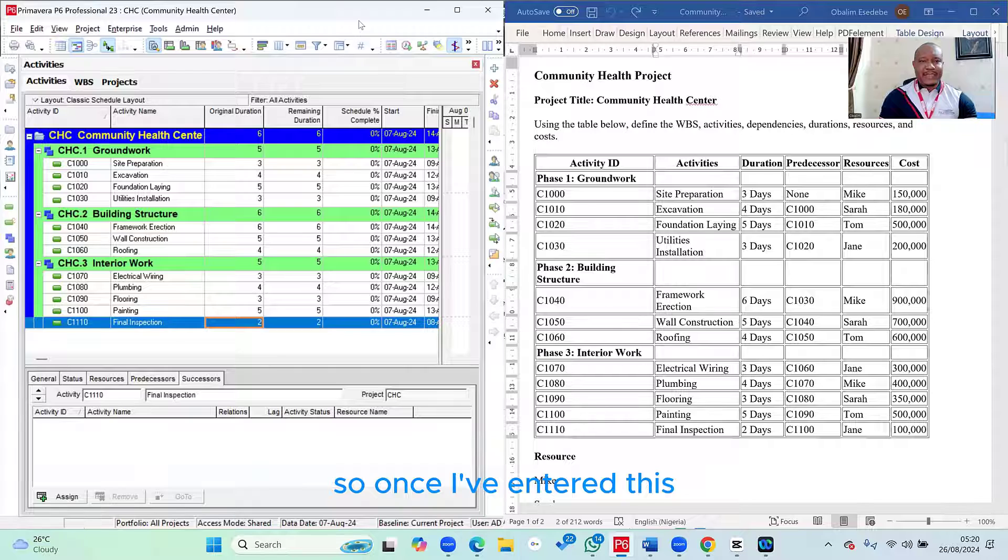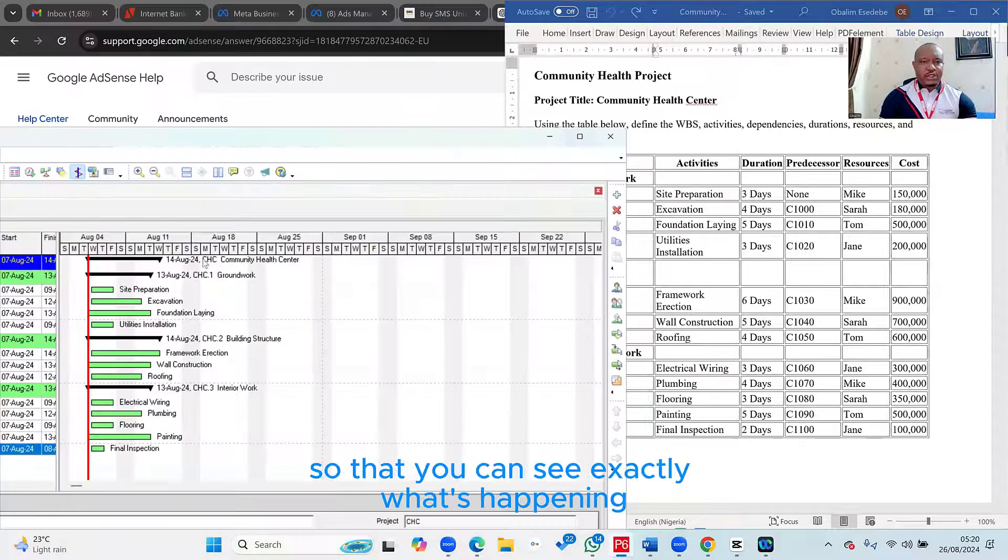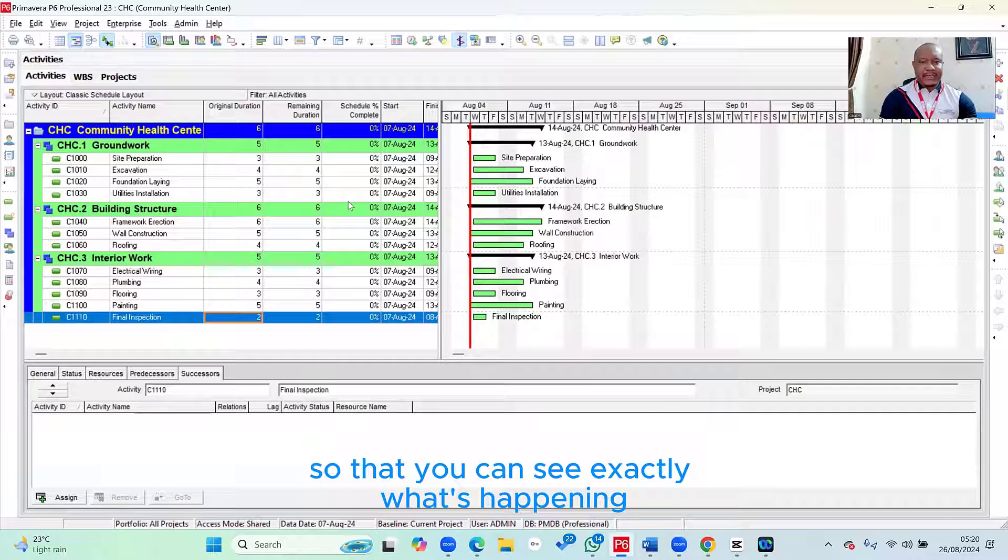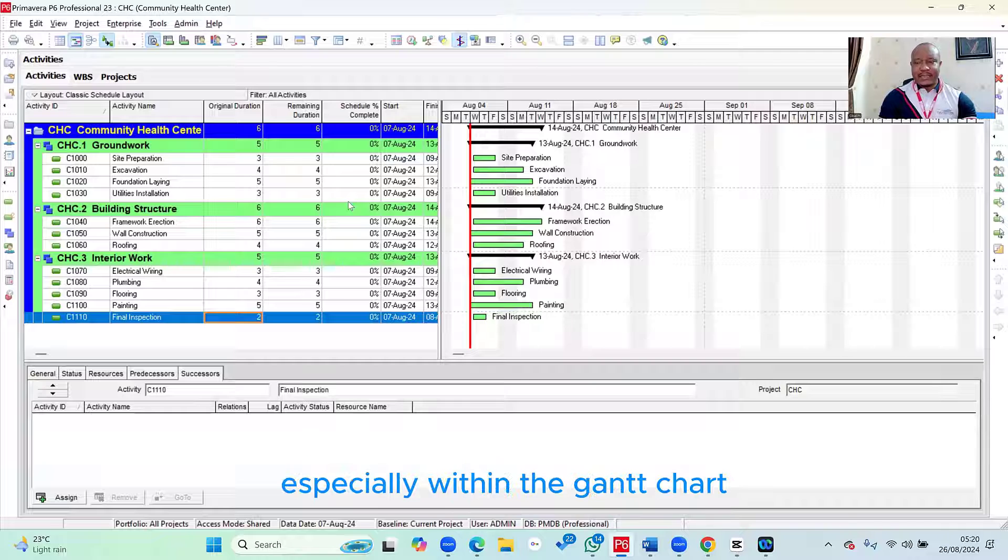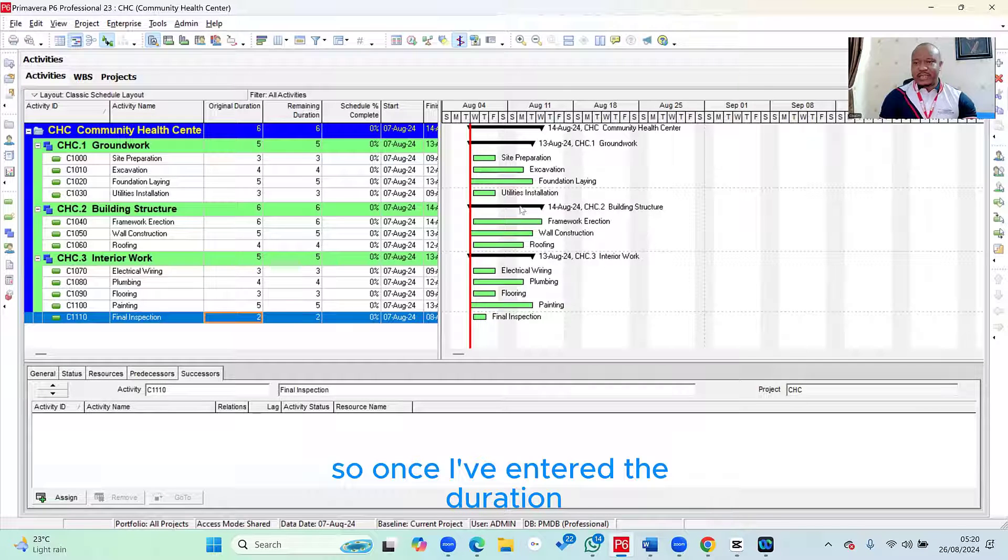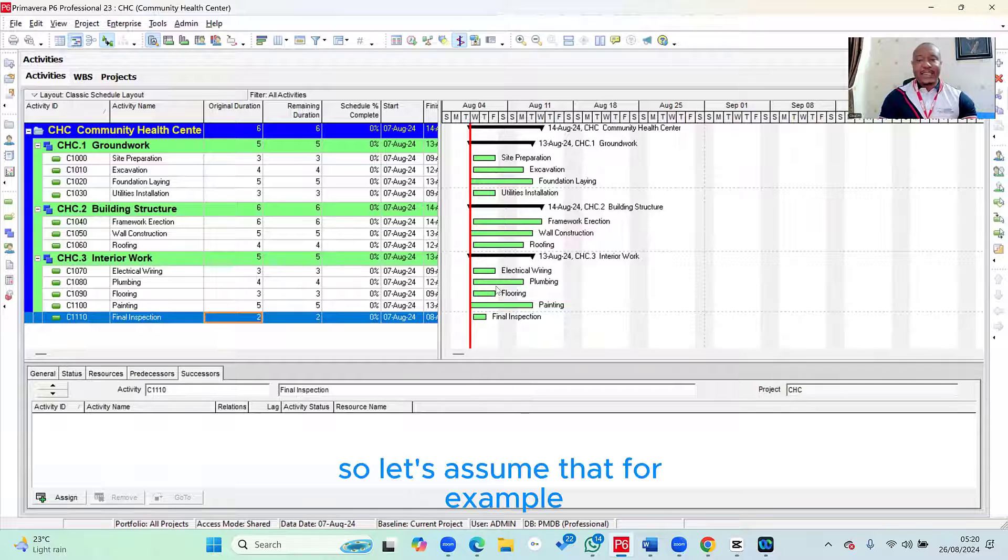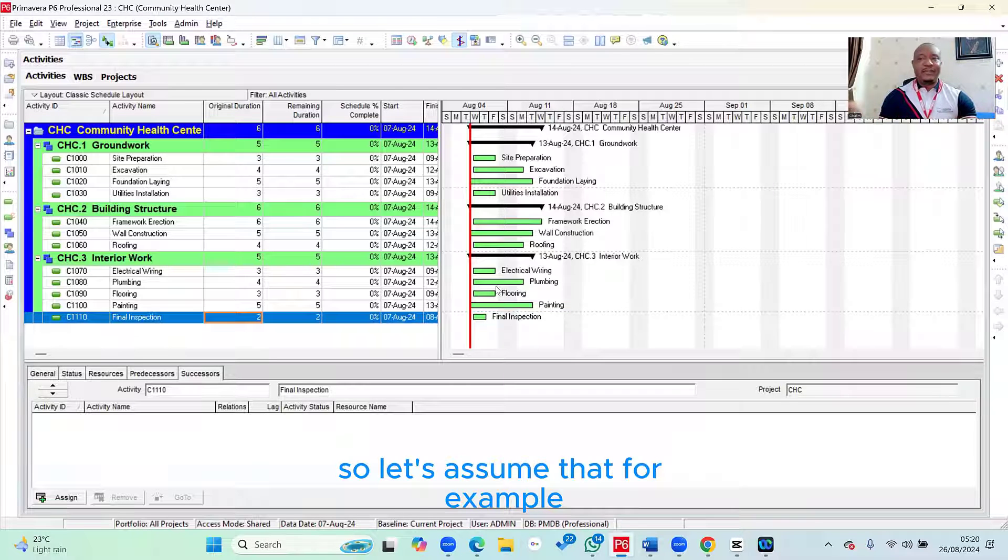And then the last one, which is final inspection has two days duration. So once I've entered this, I just want to maximize my PC screen so that you can see exactly what's happening, especially within the Gantt chart. So once I've entered the duration, you can see here it shows up in the Gantt chart. So let's assume that, for example, your Gantt chart is not showing at the moment.